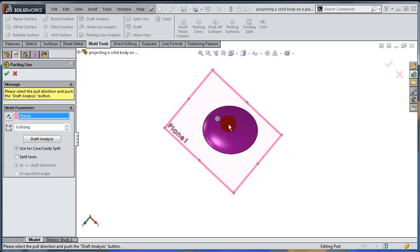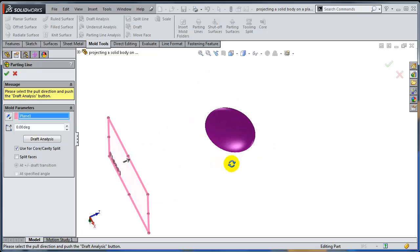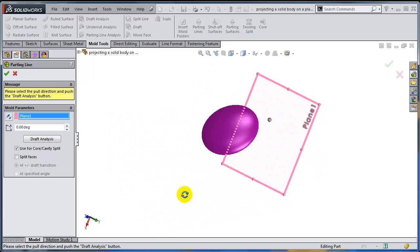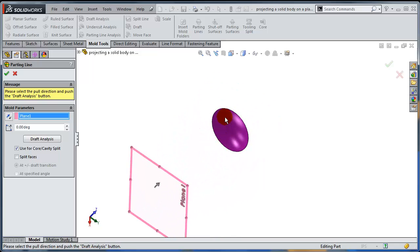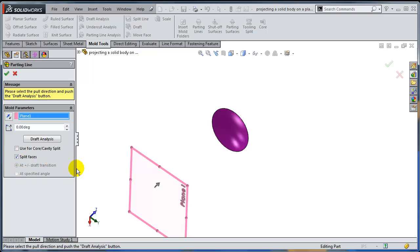Now, if there is any face that is visible from both the bottom direction or from the top, you'd like that face to be split and get an edge on the parting line. This is why I'm going to use the split faces option, asking any face that would straddle the parting line to be split on the plus-minus draft transition.